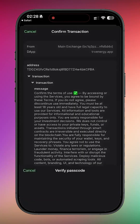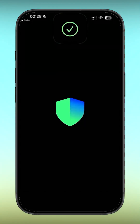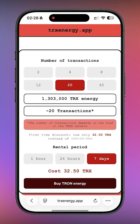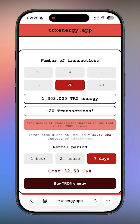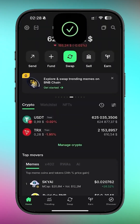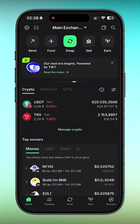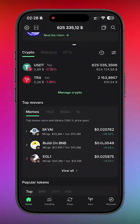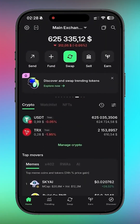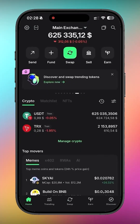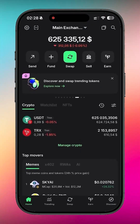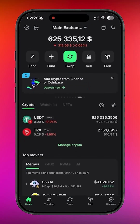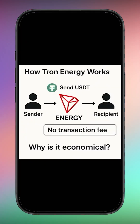And we are redirected back to the site. The energy has been successfully rented — everything worked. Back in Trust Wallet now, you can see our address has active energy available. That means every transaction we make according to the package we selected will use this energy instead of burning TRX. No TRX fees — the cost is covered entirely by the rented energy.